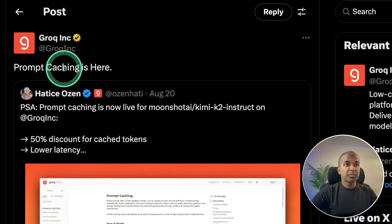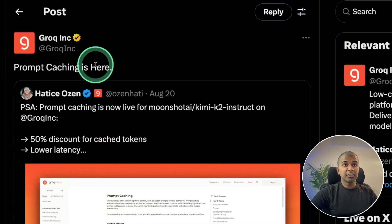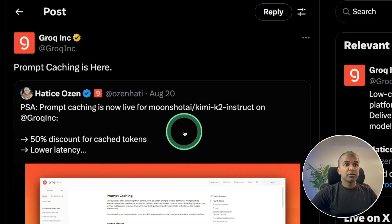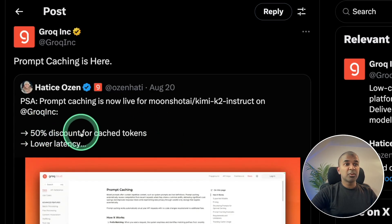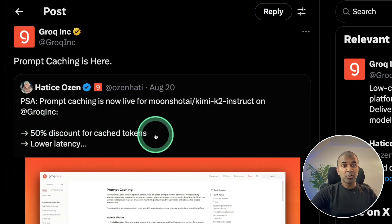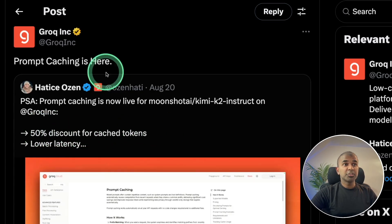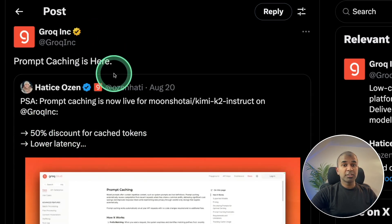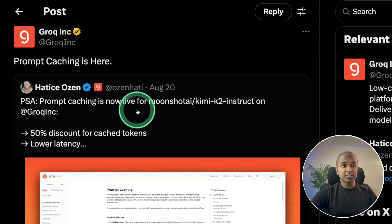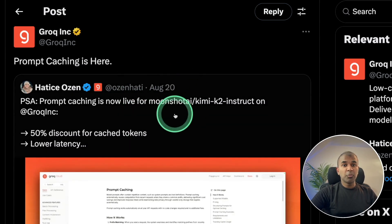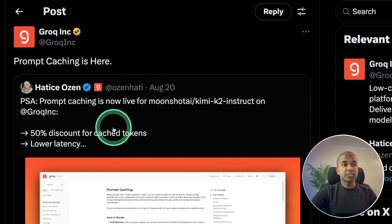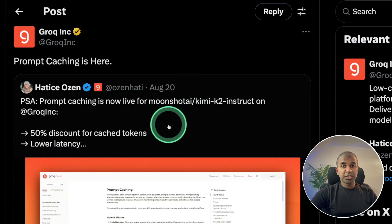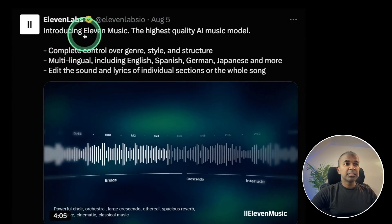Grok now has prompt caching, which means a 50% discount for cached tokens. Considering Grok is already fast with many open-source models, you can run this very cheaply.